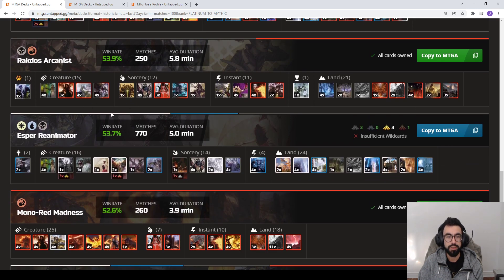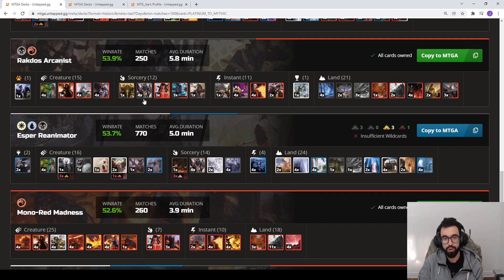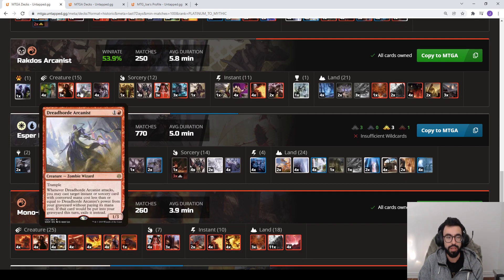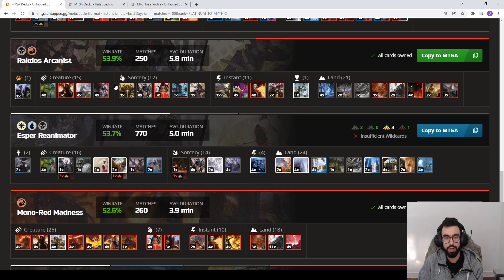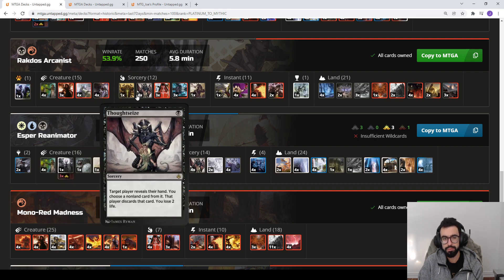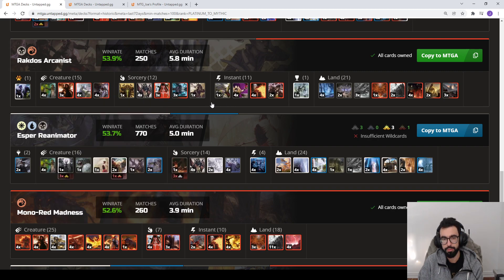We see Rakdos Arcanist, kind of a self-mill, grindy, kind of like Jund in Modern, looking to flashback spells with Dreadhorde Arcanist and Kroxa. And then you have your discard package, stuff like that.